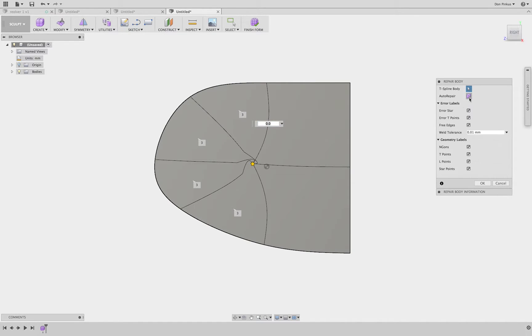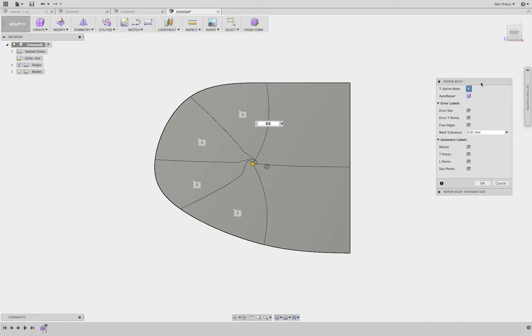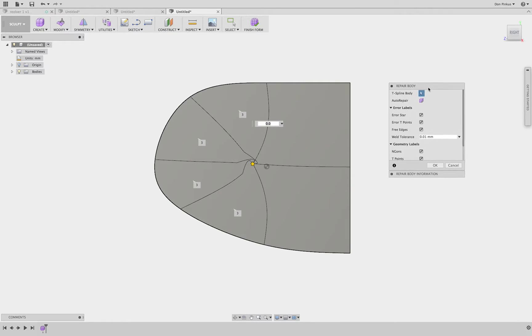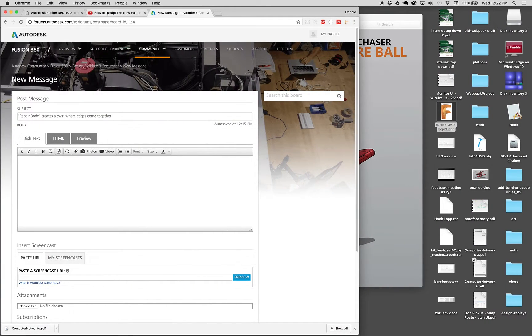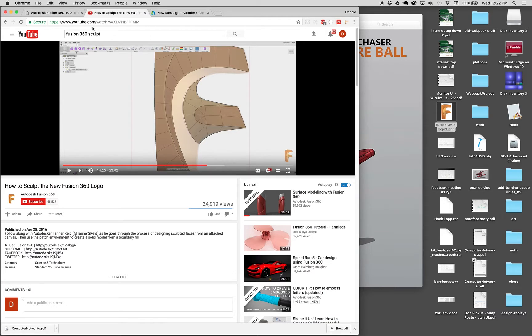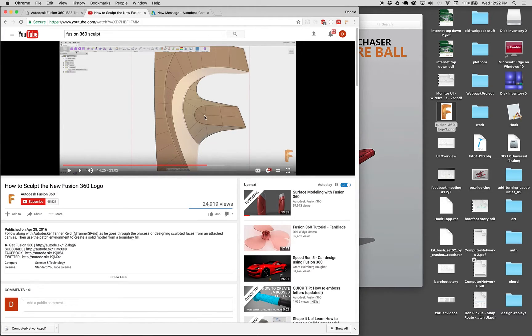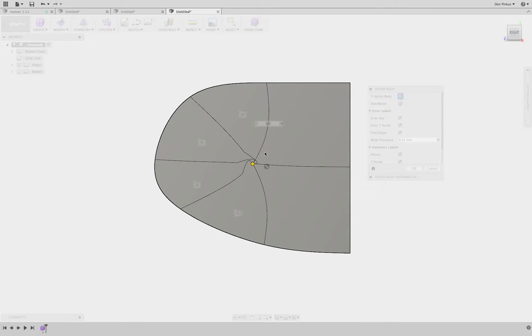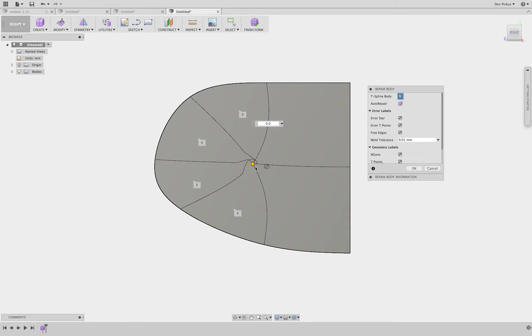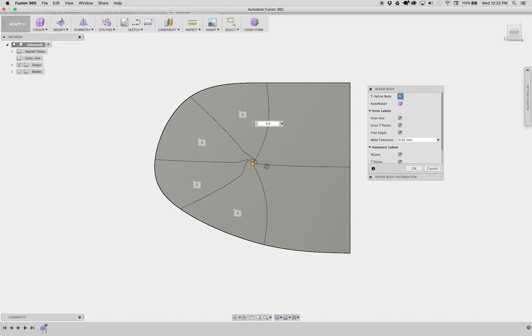And we get some crazy swirl geometry going on here. No idea why this happens. I was following an example video you can find called the New Fusion 360 Logo. They do a similar thing where they do repair geometry here, but they don't get swirls. They actually get what looks like nice curves in the center point. So if anyone has any ideas how to fix this, that'd be awesome. Thanks.